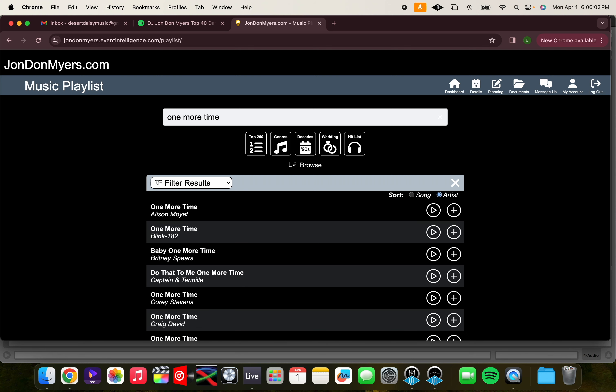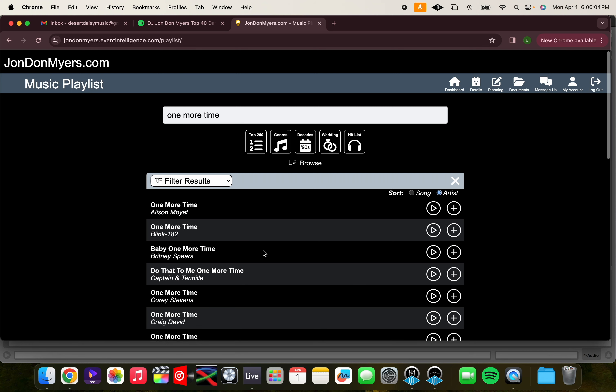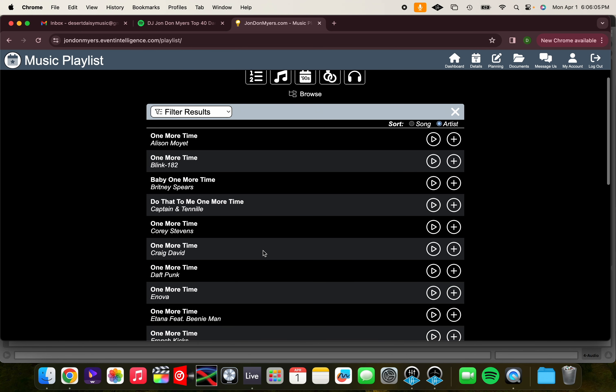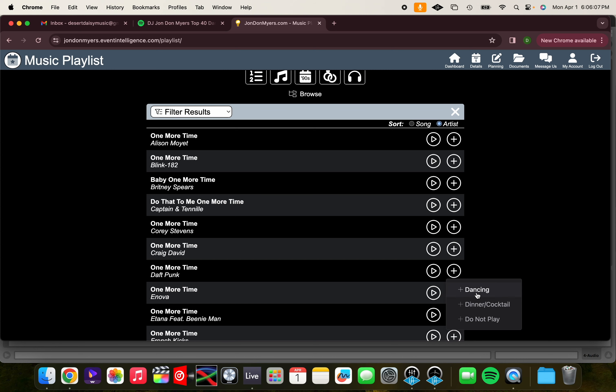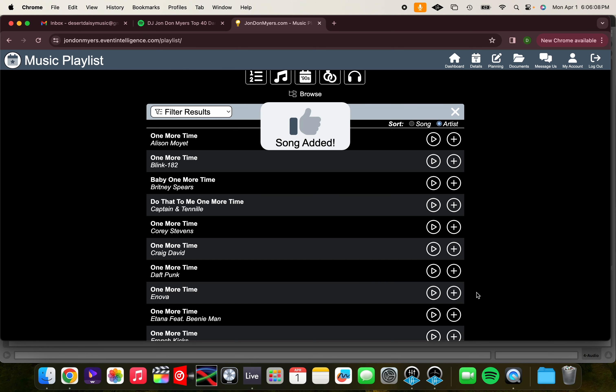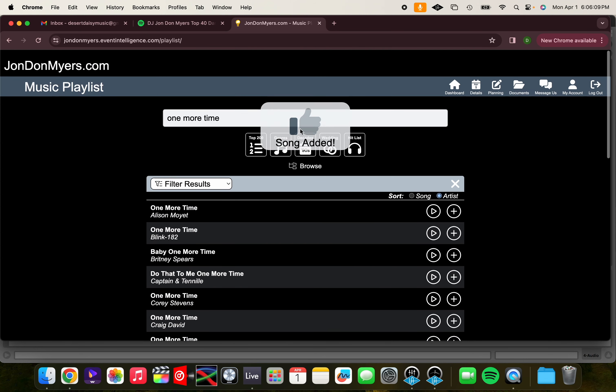Next, let's add One More Time by my favorite artist, Daft Punk. Click the add sign, and click Dancing, and now it's also on your playlist.